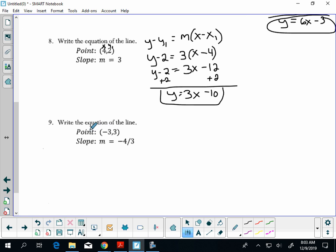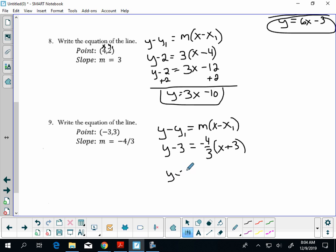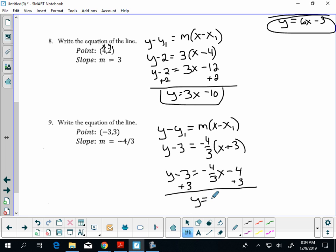Write an equation — again given a point and a slope. Start with y minus y₁ equals m(x minus x₁). Substitute in: y minus 3 equals negative four-thirds times (x minus negative 3). Distribute: y minus 3 equals negative four-thirds x minus 4. Add 3 to both sides and you get y equals negative four-thirds x minus 1.